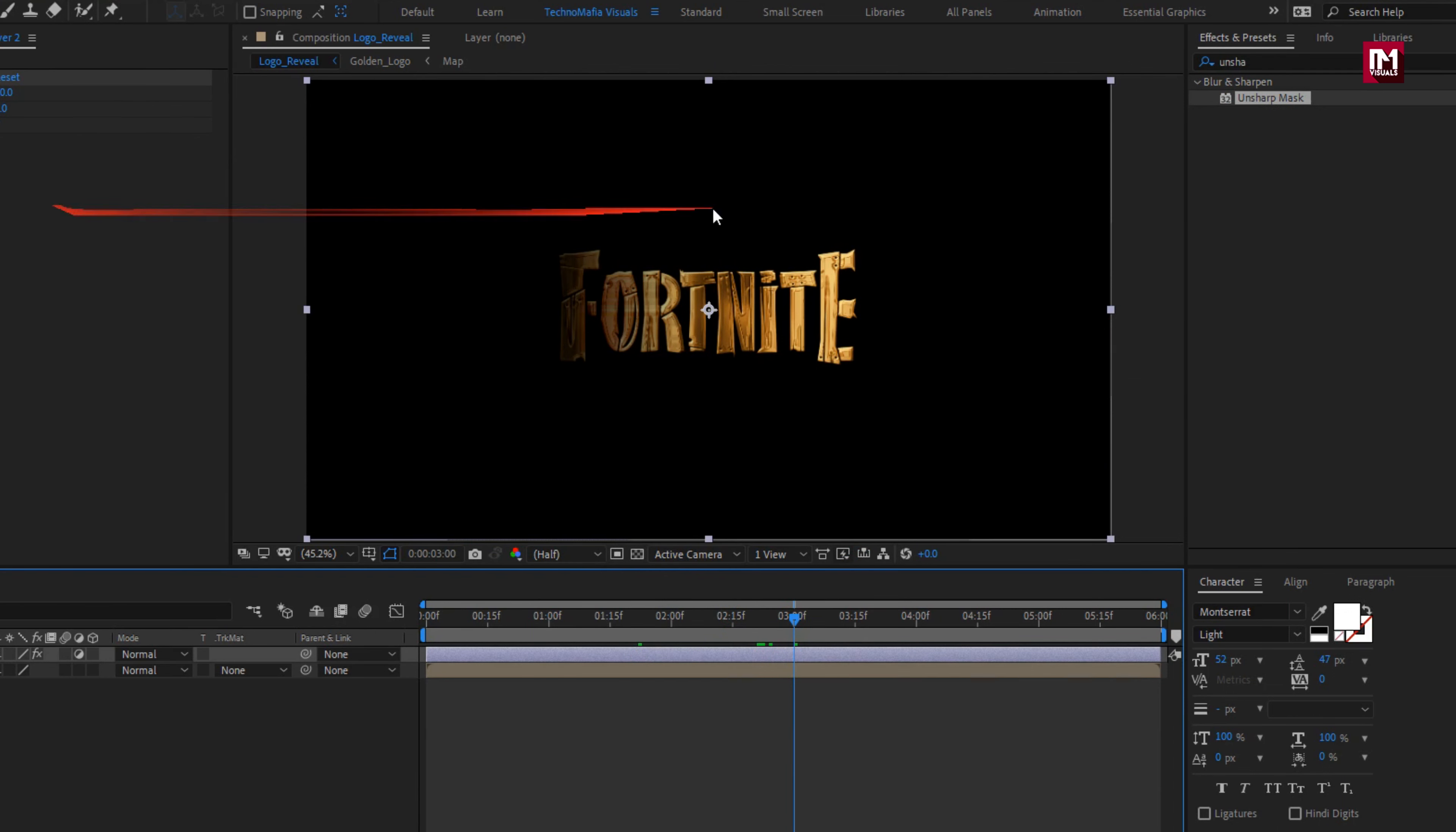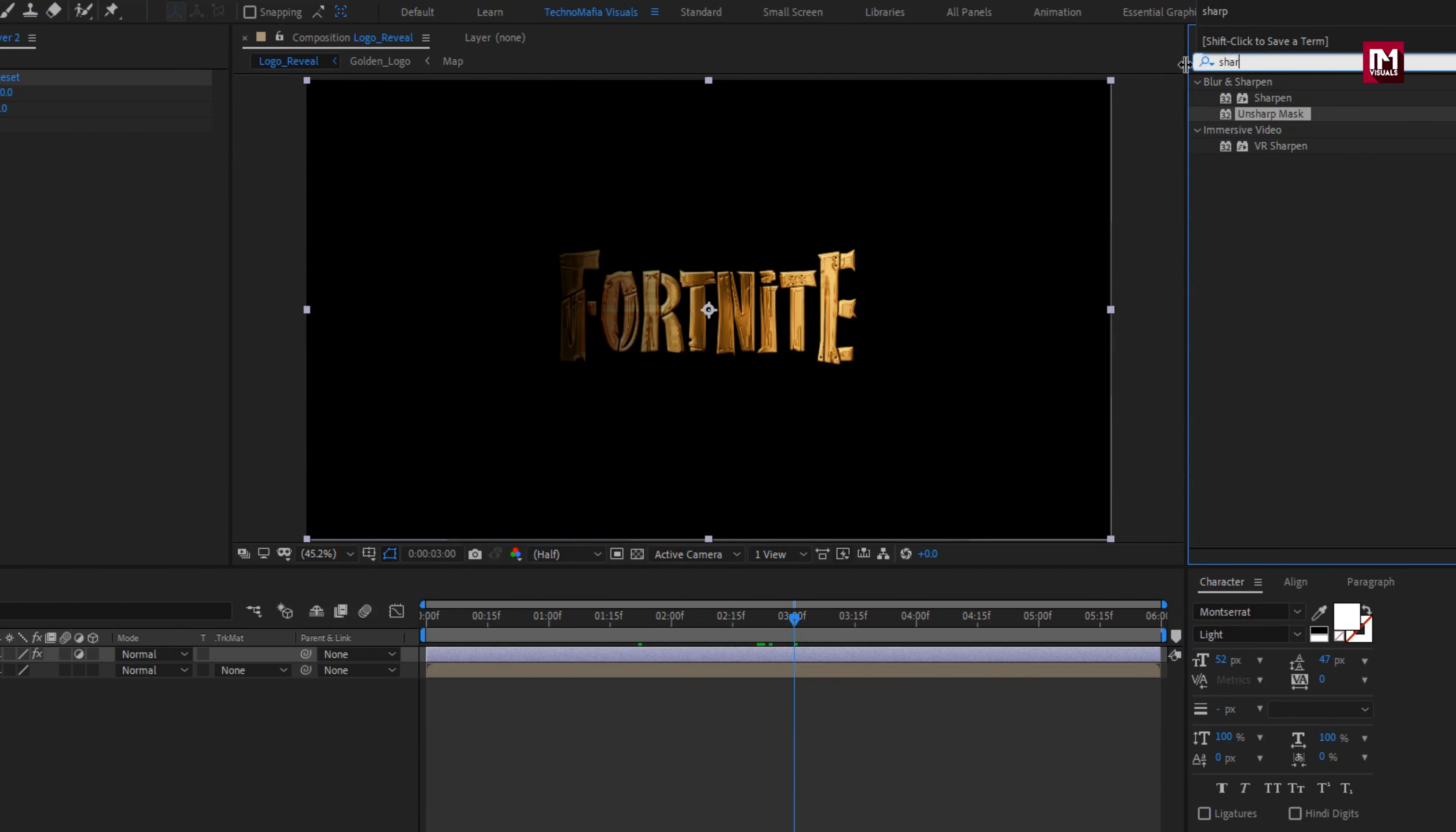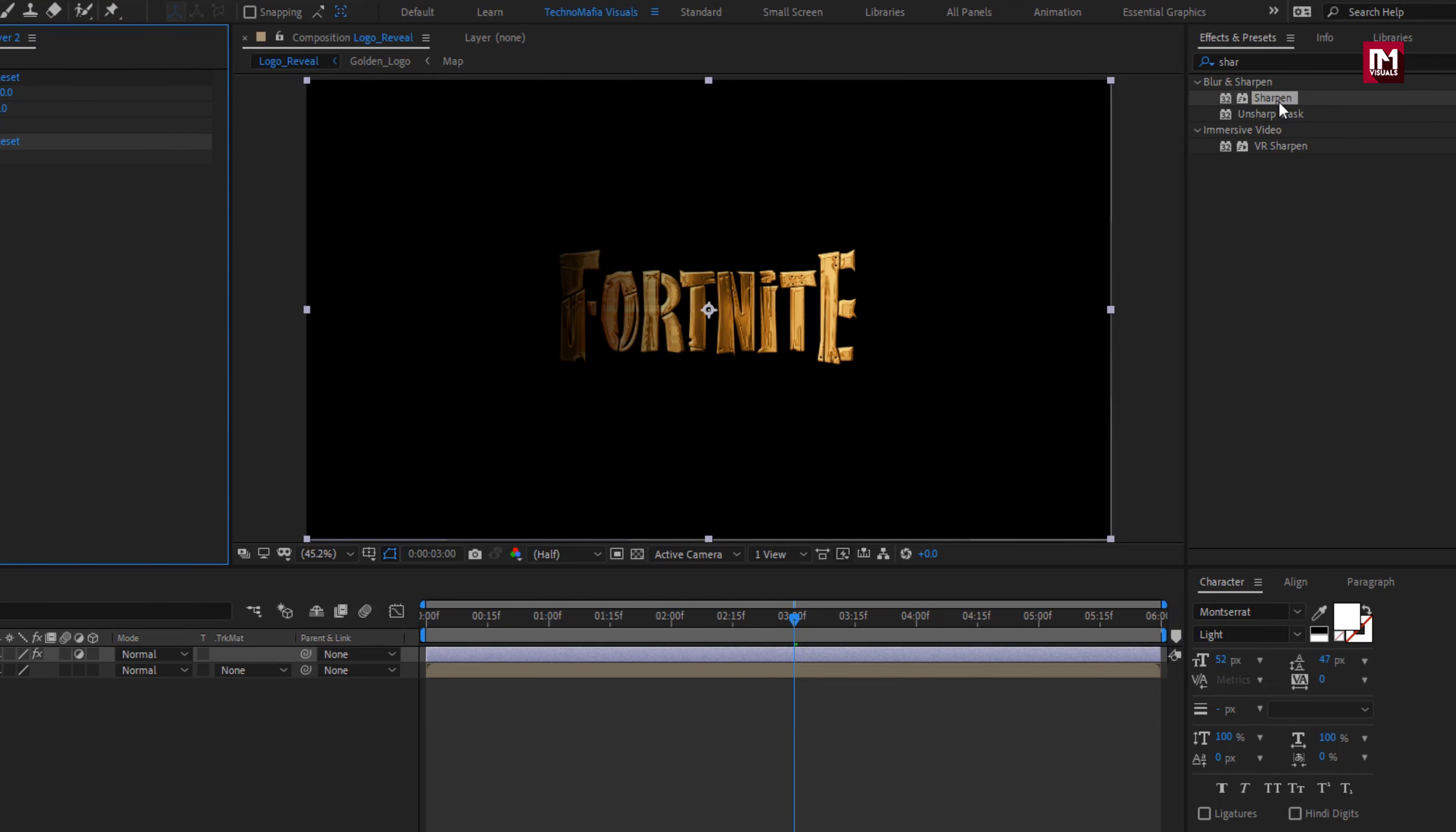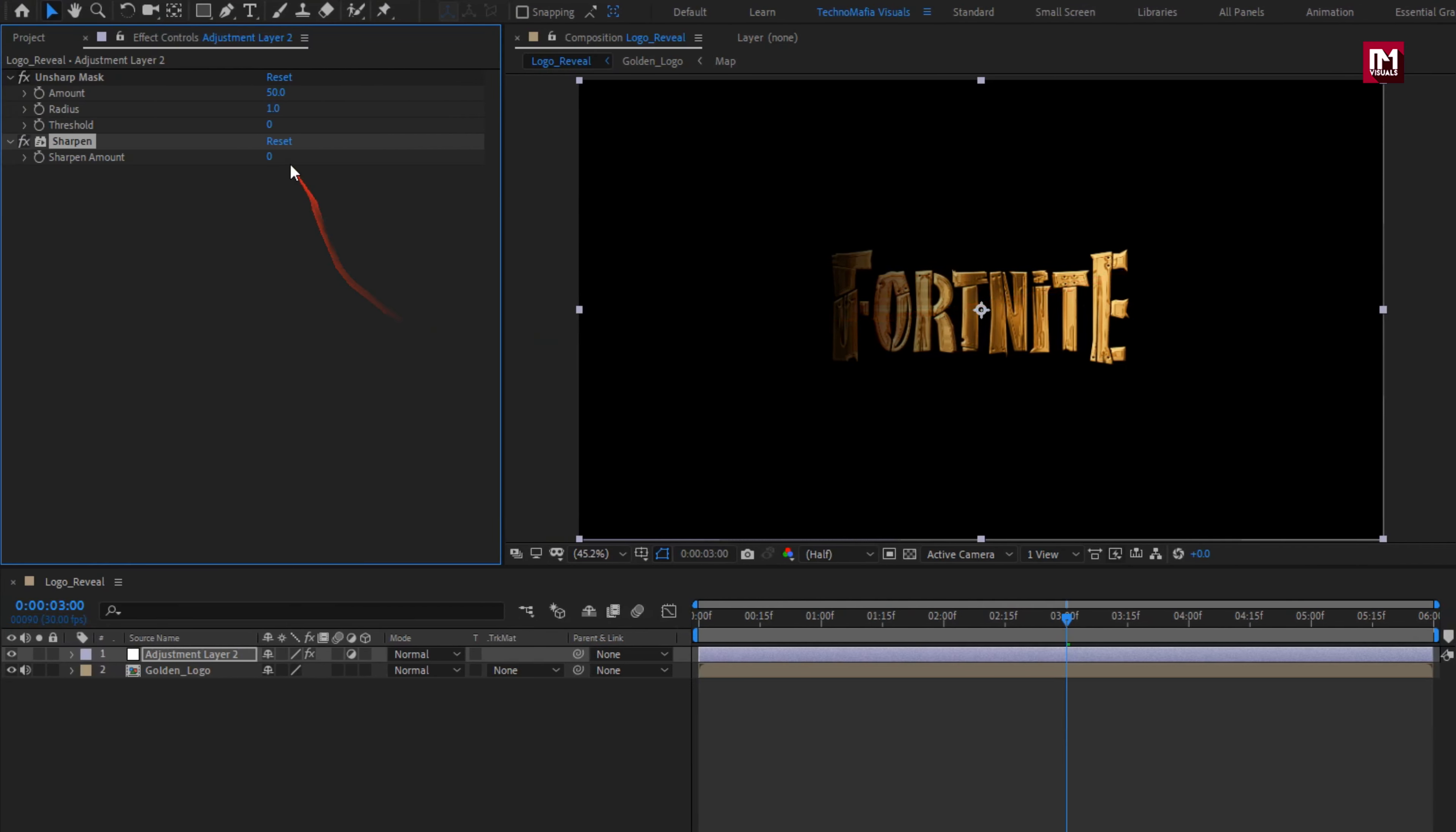Now in effects and preset, search for sharpen. Add it to the adjustment layer. For sharpen, set sharpen amount to 20.